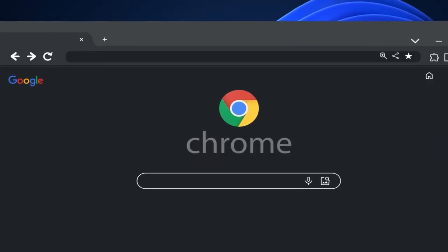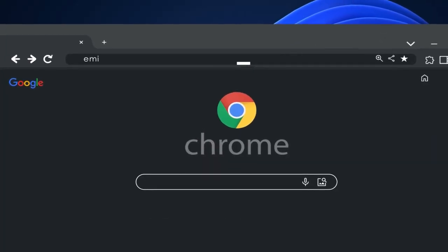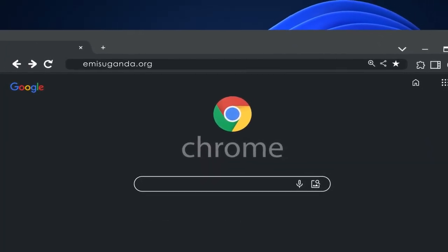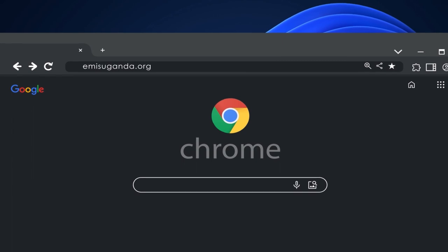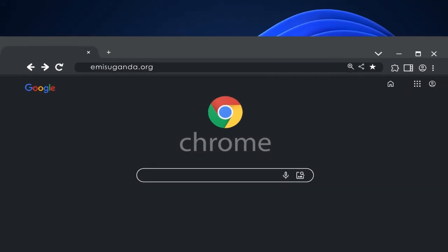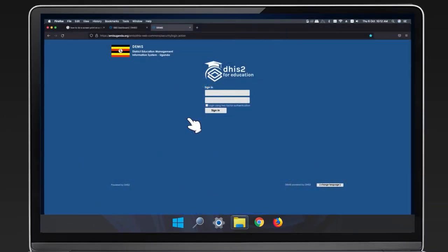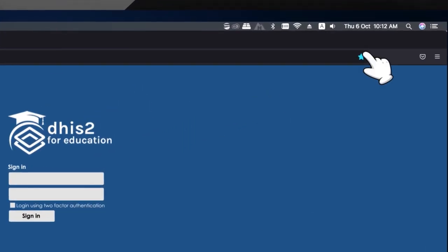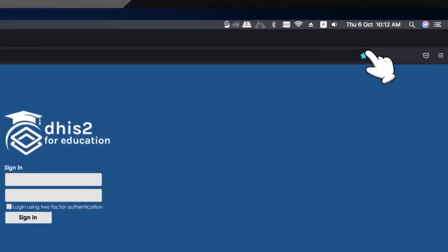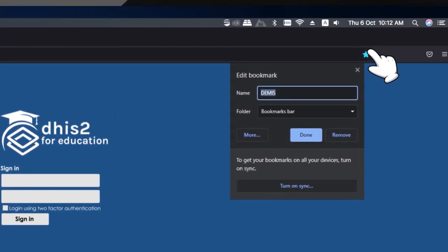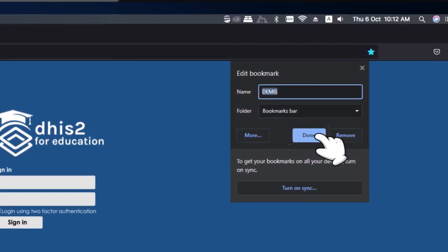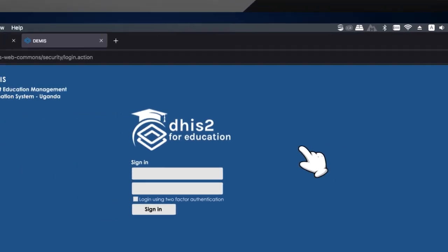Type in amysuganda.org into your web browser. A login page will appear on your screen. You can bookmark this login page for easy access the next time you want to log in.